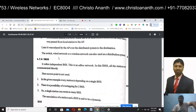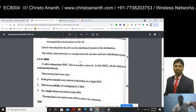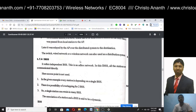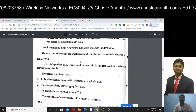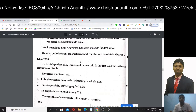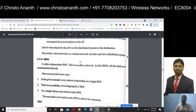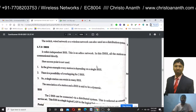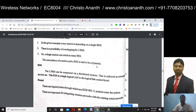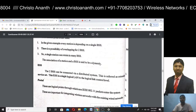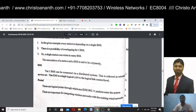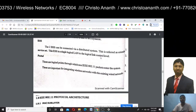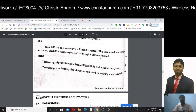In the Independent Basic Service Set, all stations communicate directly with each other. There is the possibility of overlapping basic service sets. An Extended Service Set is a logical LAN at the logical control level. The portal is the logical point through which non-IEEE 802.11 packets enter the system, establishing communication between wireless and wired networks.